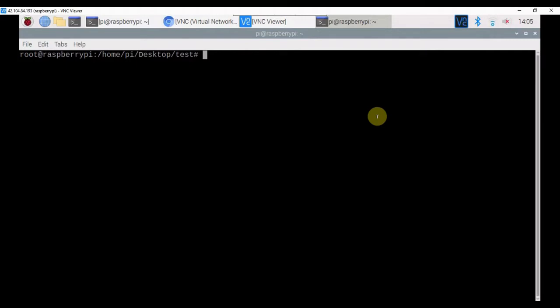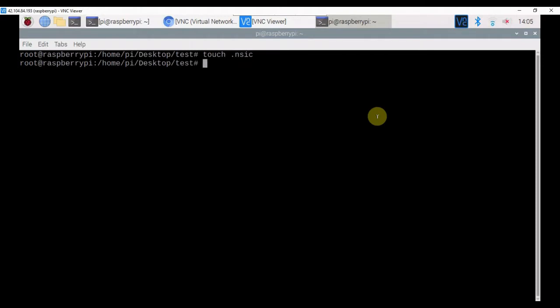If you want to create a hidden file, then give the command as touch space .yourhiddenfilename. I am giving it as .nsic. So now a hidden file with name .nsic has been created. If you issue the ls command, hidden files won't be displayed.